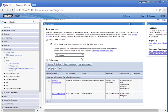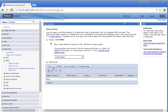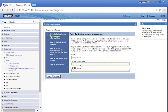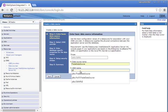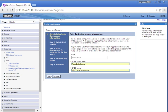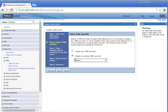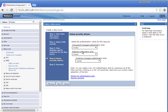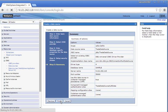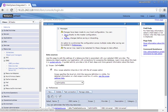Let us create a data source. Click Data Source — we are going to create it in the cell scope. Click New. Enter the data source name: trade data source. Select an existing JDBC provider — select the provider we have created. Click Next, enter the database name and the server name which is the IP address of the host machine where the DB2 server is running. Click Next, select the component-managed authentication alias, then click Finish. Save the changes.